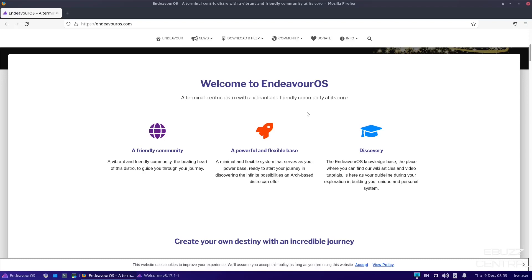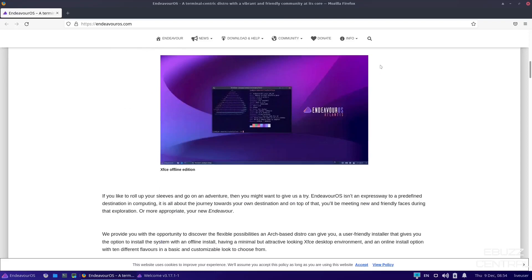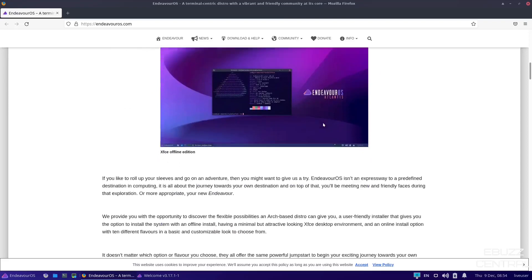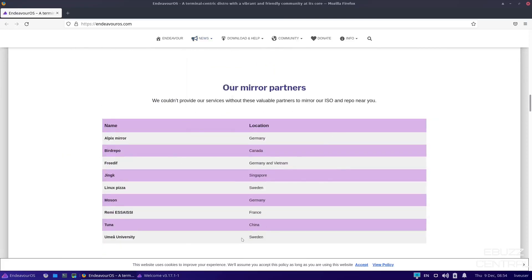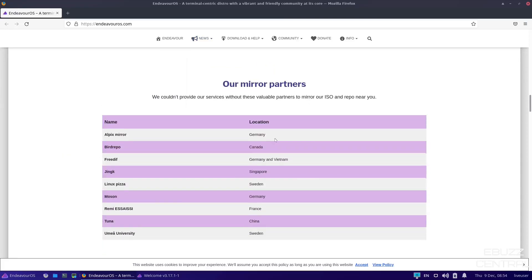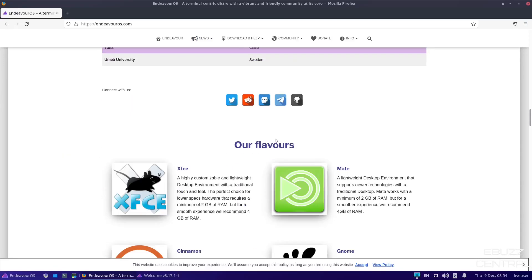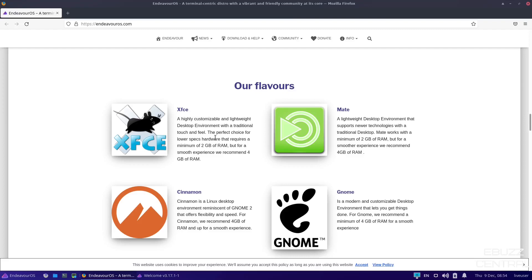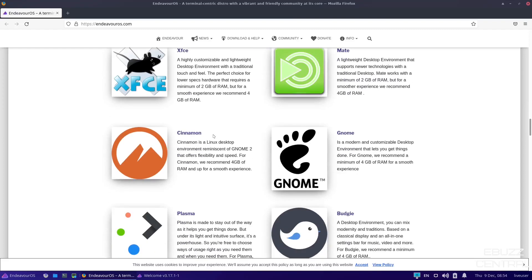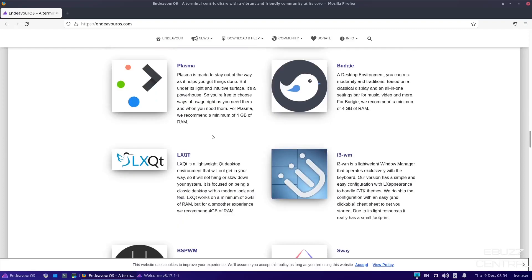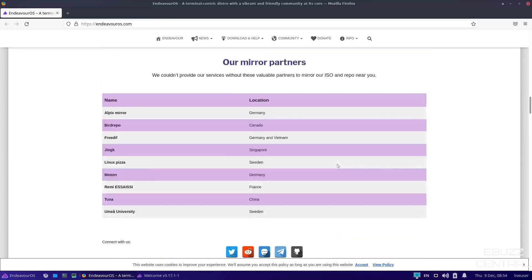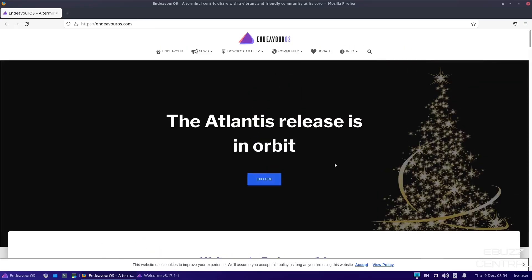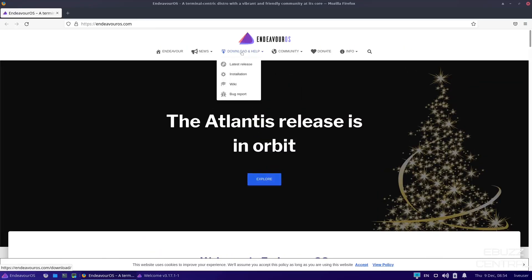a powerful and flexible base. It is based on Arch. And then Discovery, the Endeavor OS knowledge base, the place where you can find our wiki articles and video tutorials to basically give you guidelines on how to do everything and where you're going. And then it states you can create your own destiny. Then they have their very own welcome app, which we'll look at here in a second. Then you go down and it shows you their mirror lists. And then you've got the different flavors. You can get it in XFCE, Mate, Cinnamon, Gnome, Plasma, Budgie, LXQT, i3 Window Manager, Bspwm, and Sway.